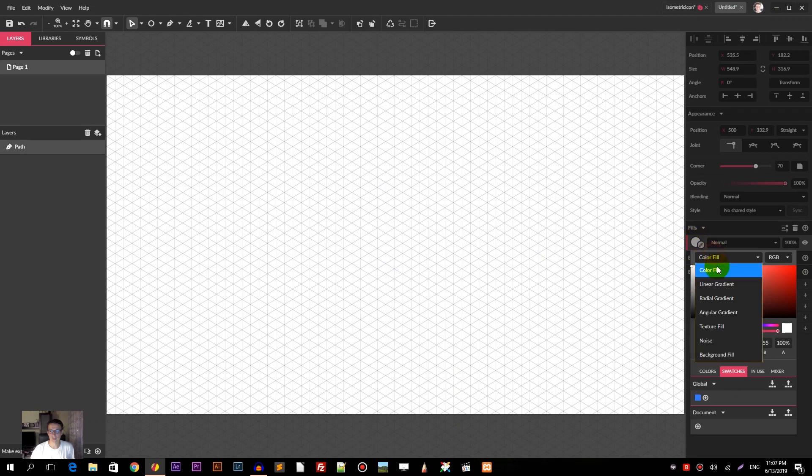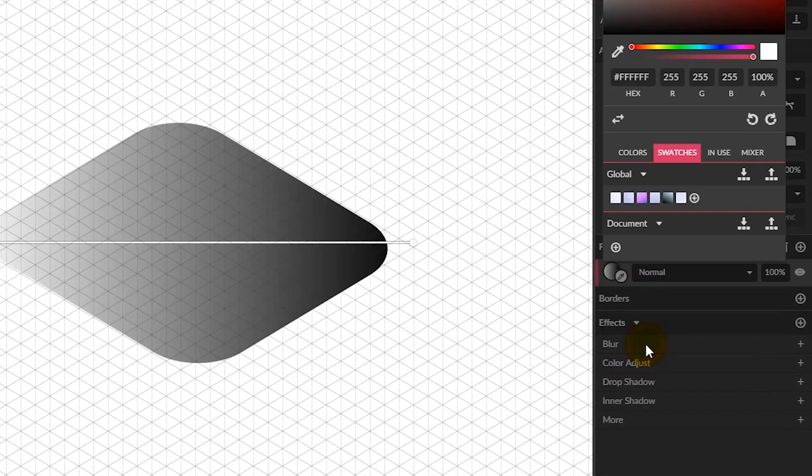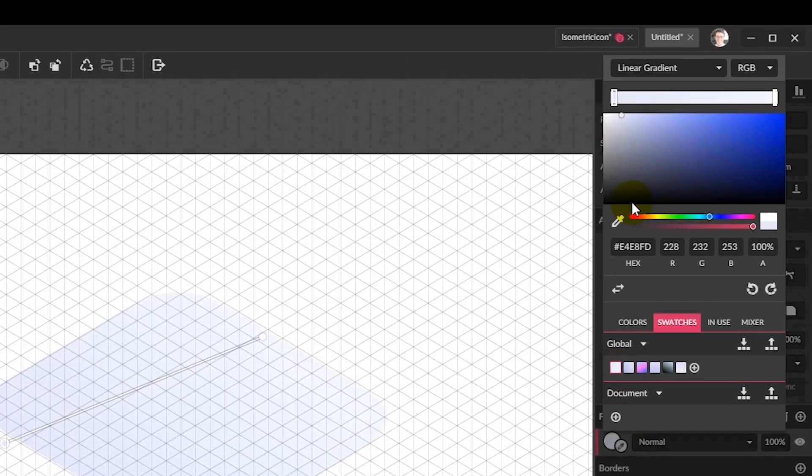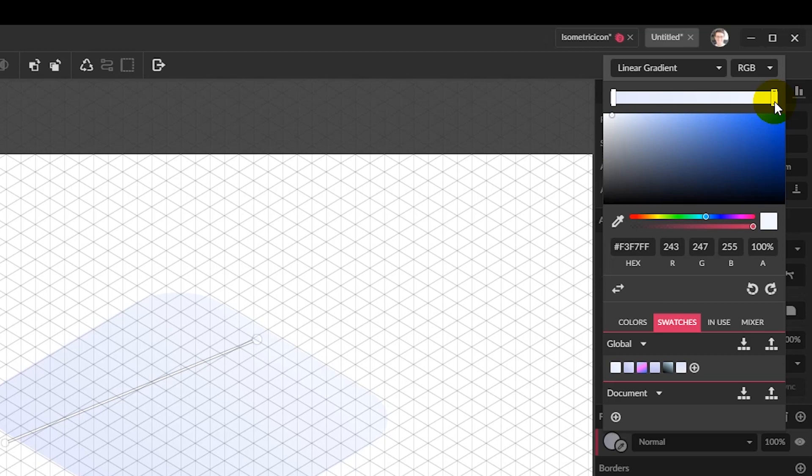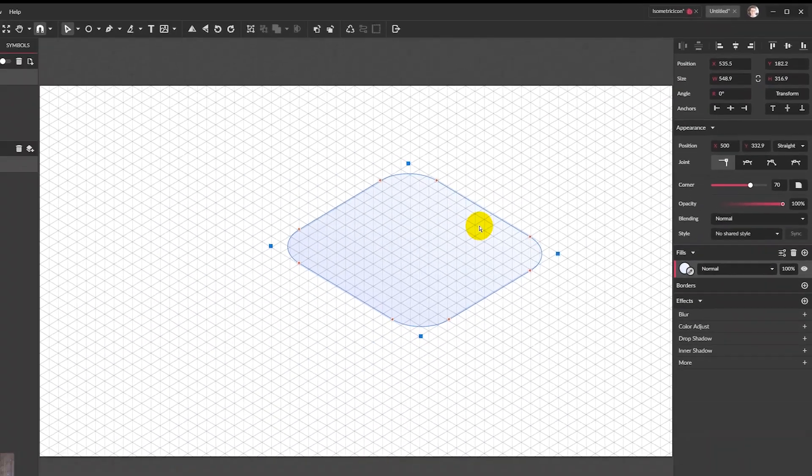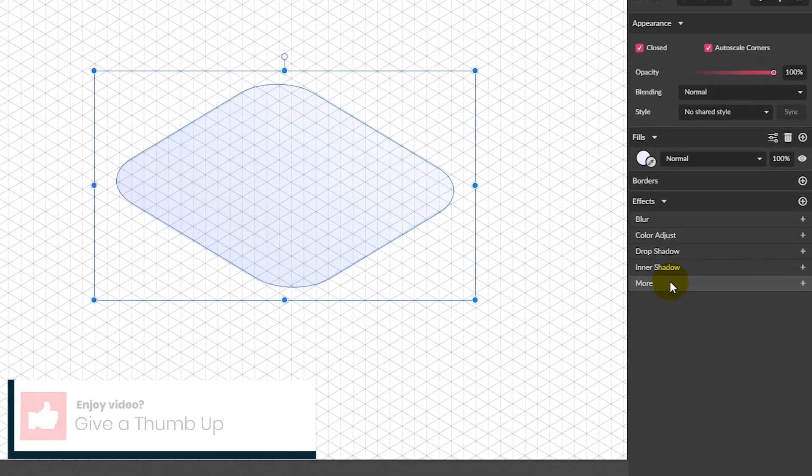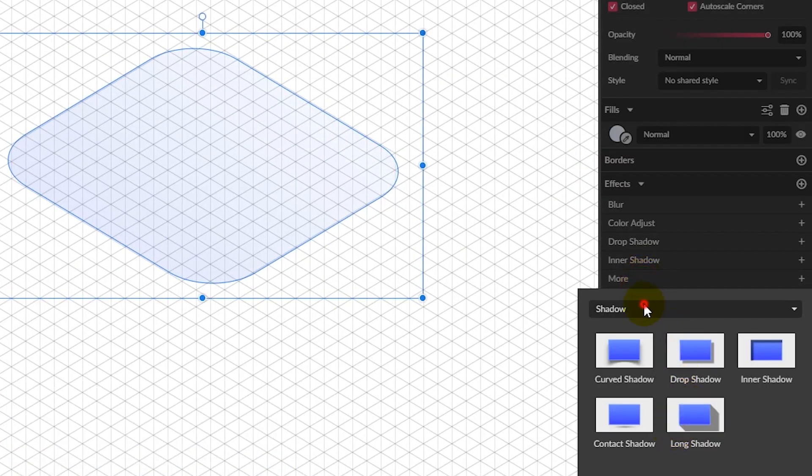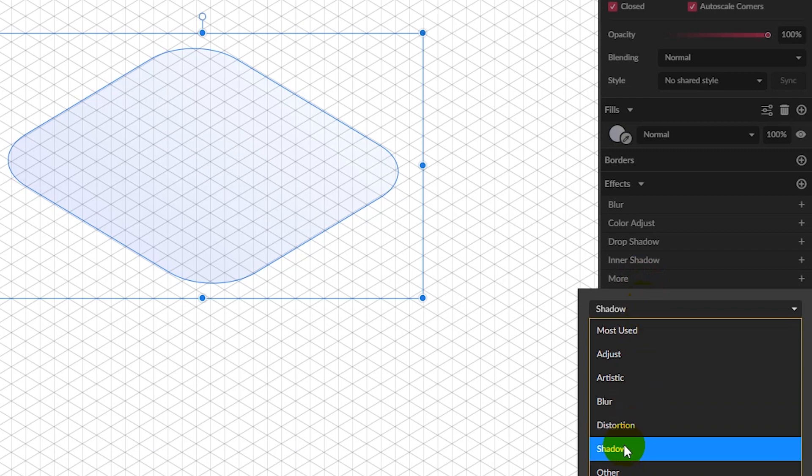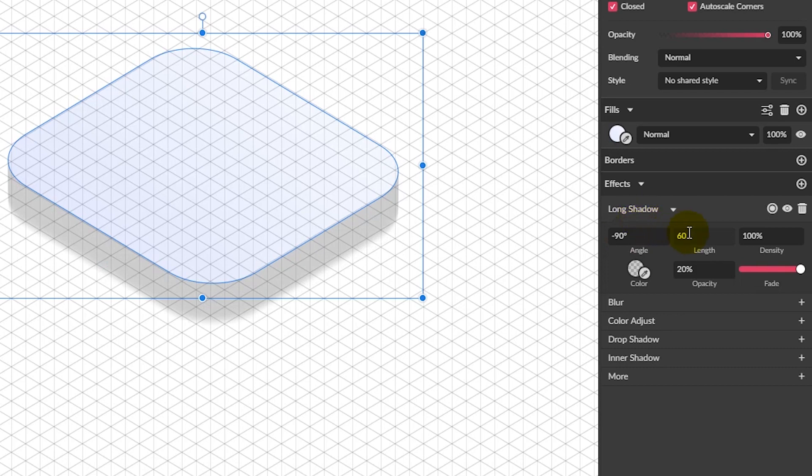Delete the border and apply the first linear gradient fill. On our left is EF4E8FD and on our right it's EF3F7FF. Grab the pointer tool, then go to effects, more, and long shadow. From the long shadow panel, set the angle to negative 90 and then diminish the length to 30.